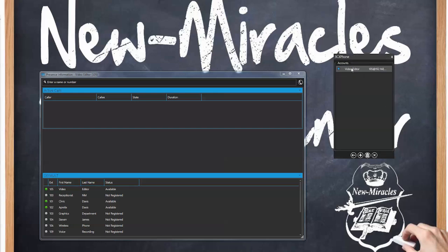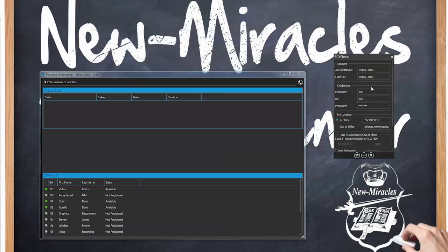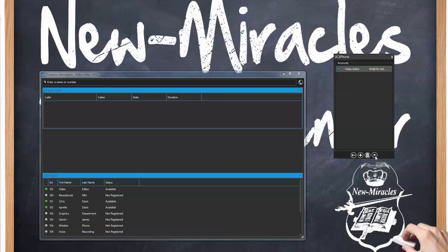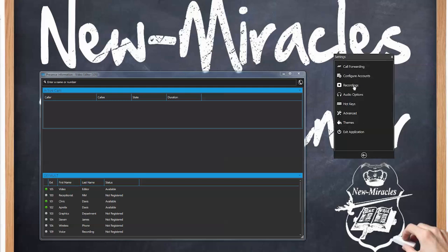Configuring accounts — in most cases you're not going to go in here, but if you're having issues then you will want to go in here and just verify all of these settings are correct. In most cases you're going to contact us — the administrator or your 3CX administrator — and we'll go through that section with you.